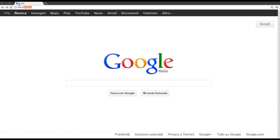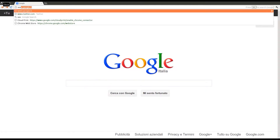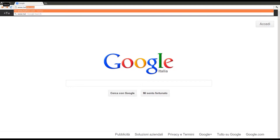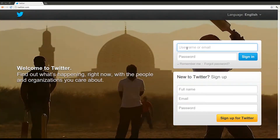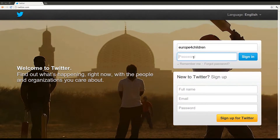But how to use Twitter? Step 1: Log in to our CPRN account. Go to www.twitter.com. Our account name is Europe4Children.